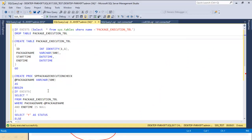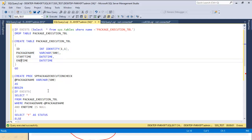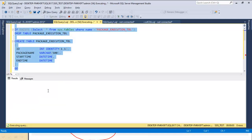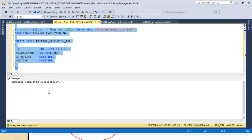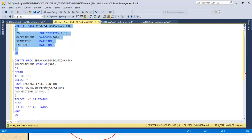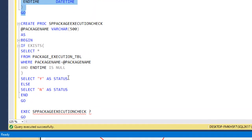First we create the log table. It has four columns: an ID identity column, package name, start date, and end date. Let me execute this query to create the table. The table is created successfully.